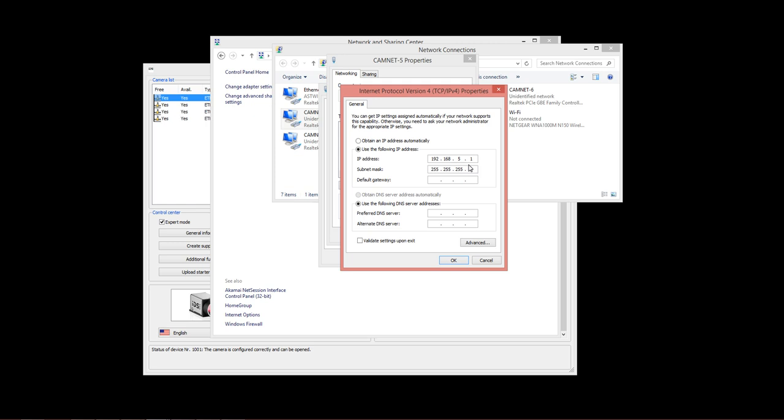Later on, you'll see that we are also going to program the cameras with a matching IP address. 192.168.5.100 is what we would use for camera number one, and so on through the rest of the cameras.